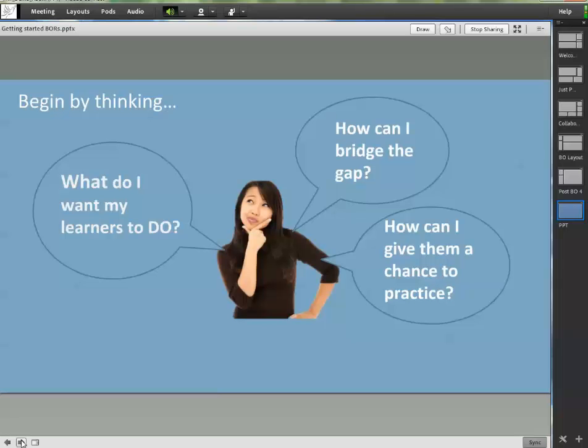The first thing you need to do is just think. Ask yourself, what do you want your learner to do? How are you going to bridge the gap between what they've read about and how will they apply learning in the real world? How can I structure a space for practicing new skills?